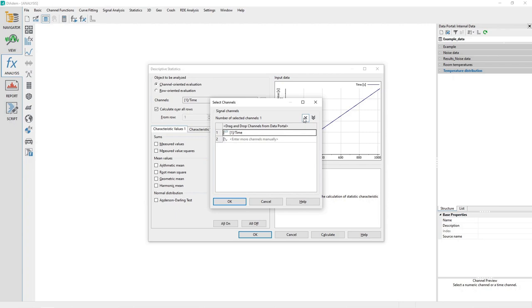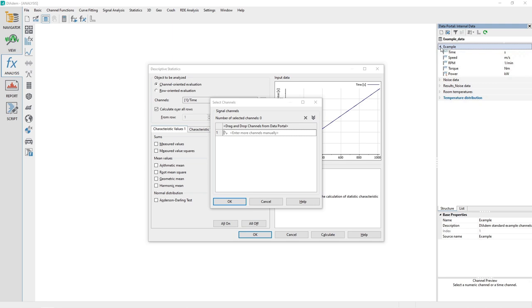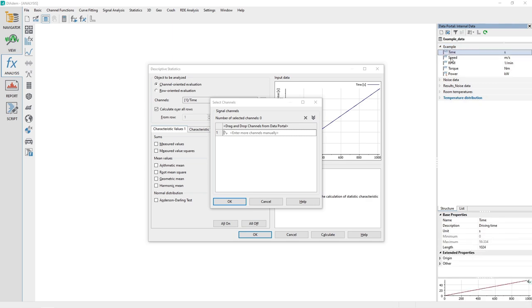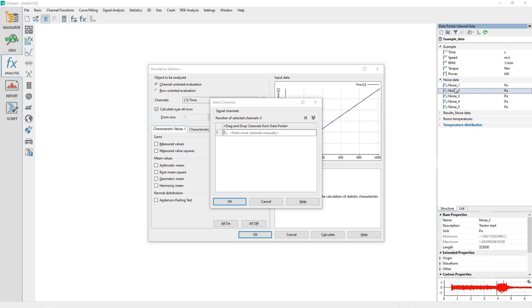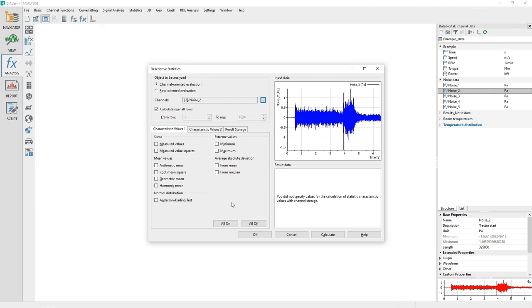Use the button labeled X to delete any channels already in the list. Then expand the channel group named Noise Data, and drag and drop the channel Noise 2 to the Channel List area in the Select Channels dialog. When done, click OK.